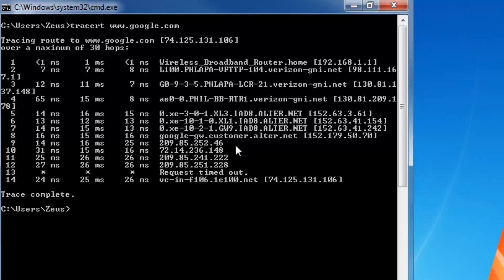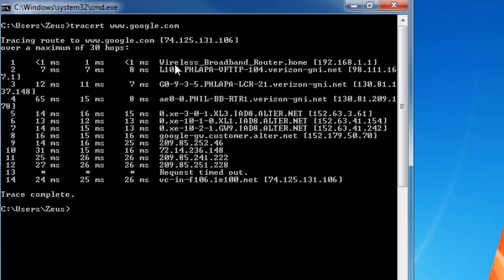The internet is a network of hundreds of thousands of millions of routers that you get routed through to reach a destination. So what I did was I wanted to go to Google.com. It shows TraceRT to www.google.com, gives you the IP address of Google.com, and starts the route tracing at number 1. The first thing it hits is my own wireless broadband router in my home — that's the first router we hit.